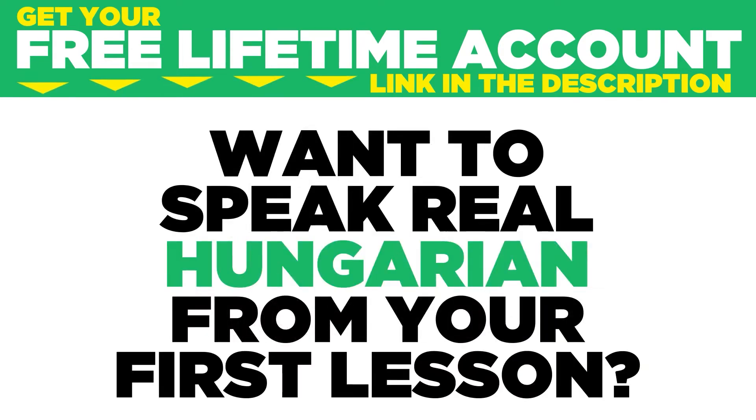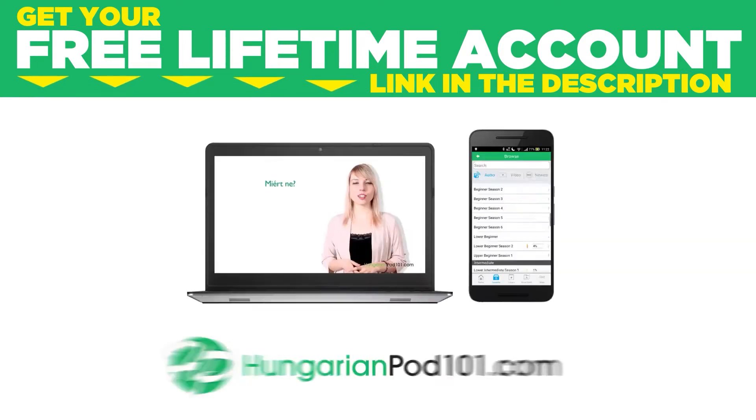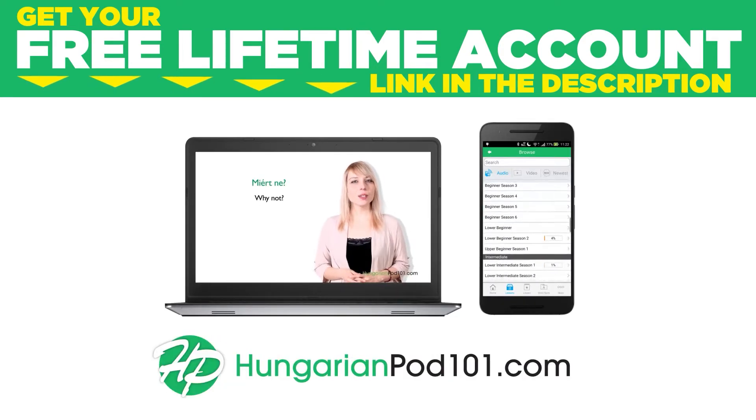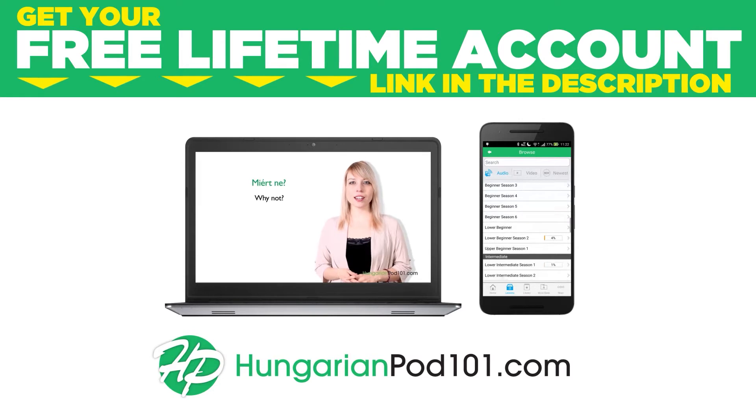Want to speak real Hungarian from your first lesson? Sign up for your free lifetime account at HungarianPod101.com.